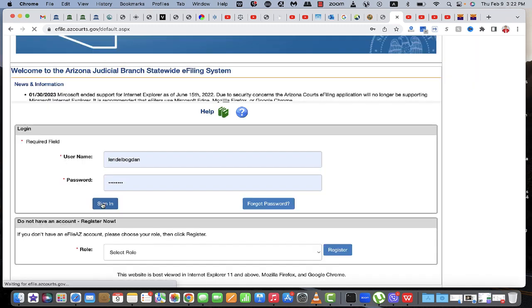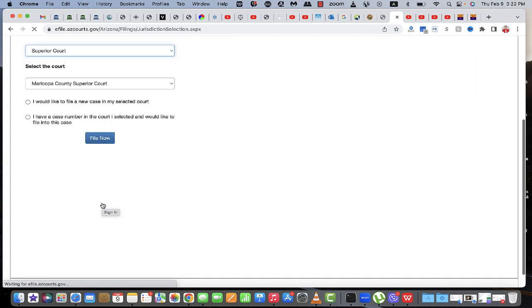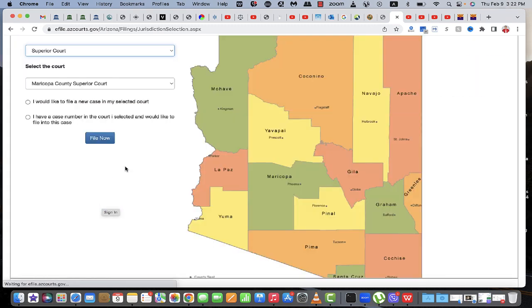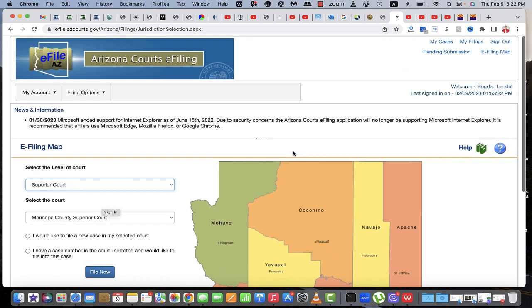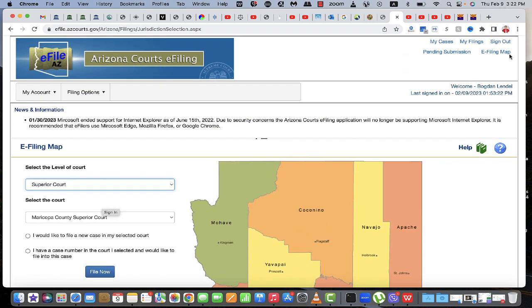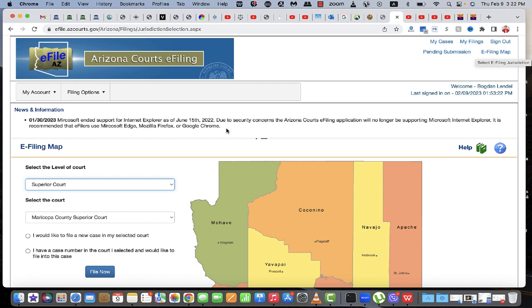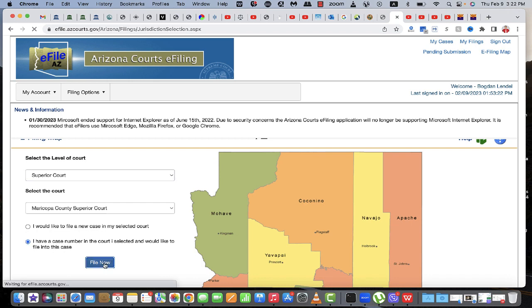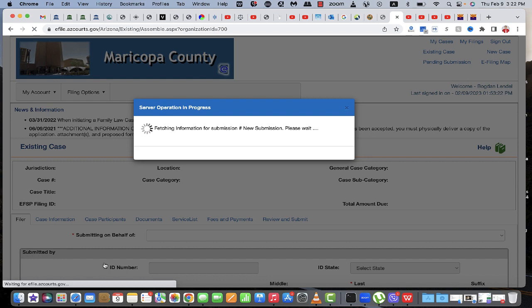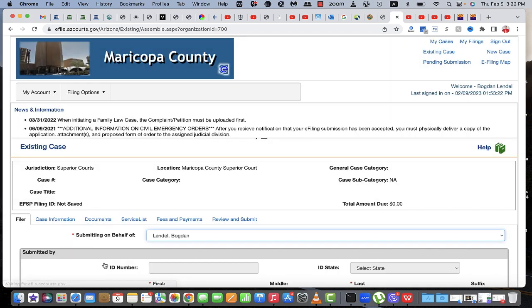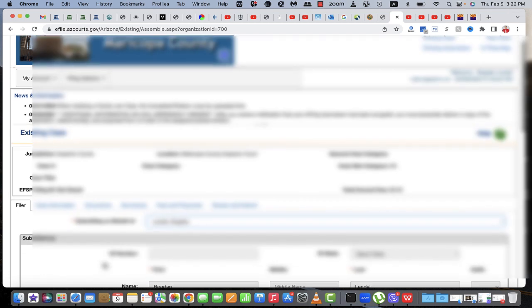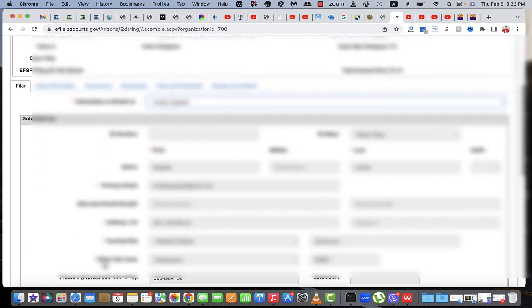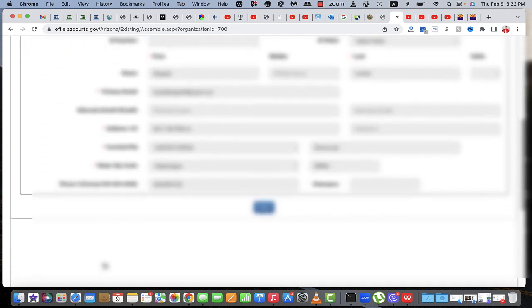And choose your case. My case is this - I already have a case number, so I'm going to say I already have a case number. Now let's see here, so we need to fill out our case number.